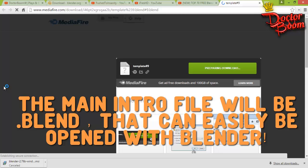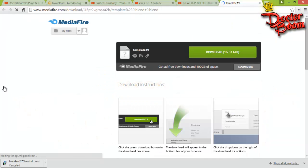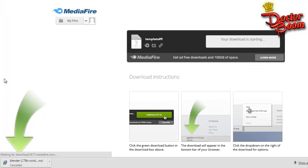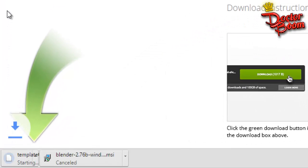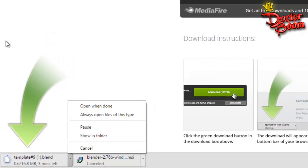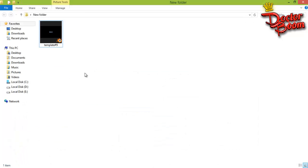This is the template file. I'm gonna download it. After that I'll show you how to edit it, and it's really easy. Without any effort you're gonna get your intro. It's just a .blend file. I'm not gonna download it because I have already downloaded it.